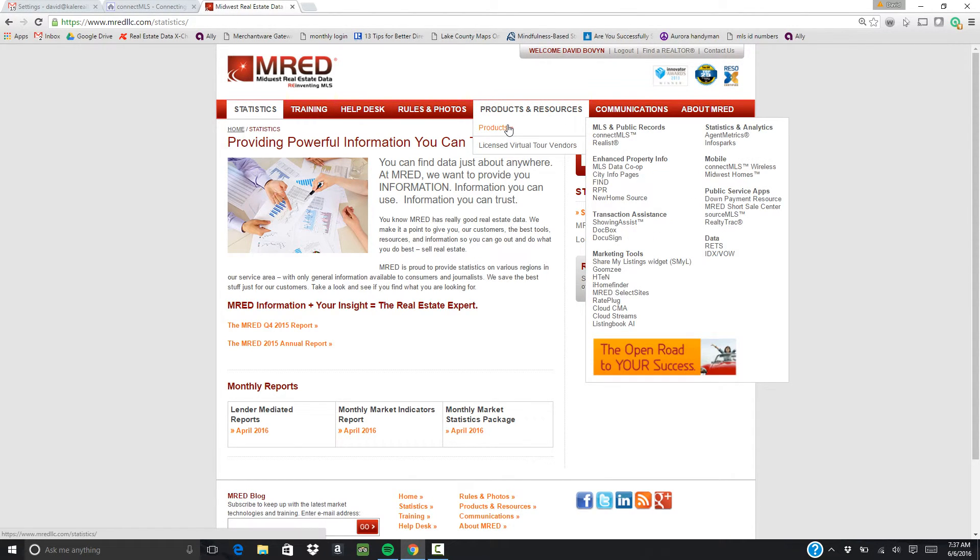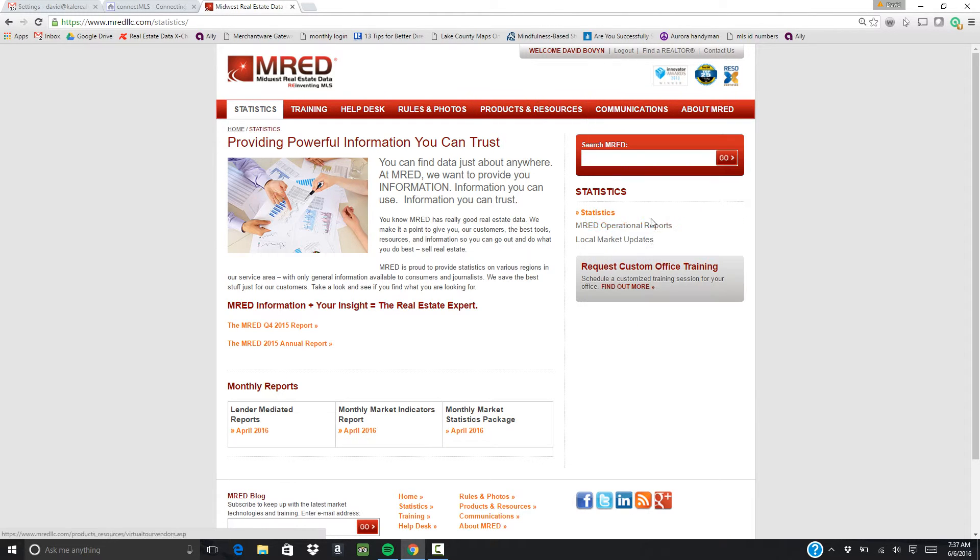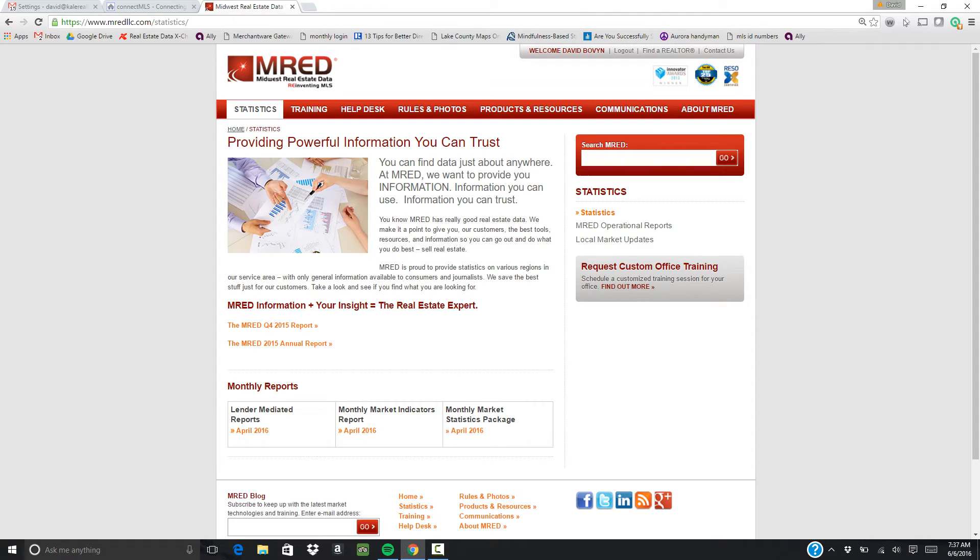Products and resources. So if you potentially want to buy statistics and analytics or any marketing tools, you can go through all that here.